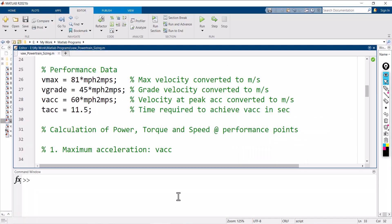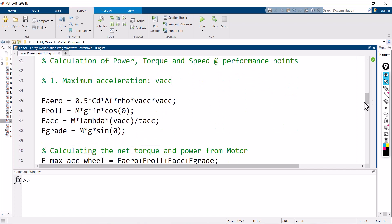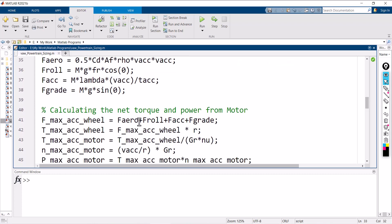Once the performance data section is done, we calculate power, torque, and speed. First, we need to calculate the total tractive effort — that is, aerodynamic drag, rolling resistance, acceleration resistance, and grading resistance. How to calculate these was discussed in a previous video. Using the equations, you can calculate the total tractive force; once the individual forces are calculated, you add all of them to get the total tractive effort.